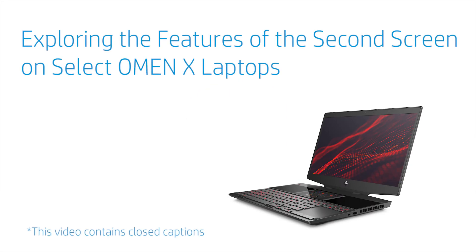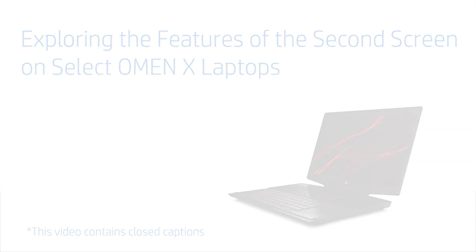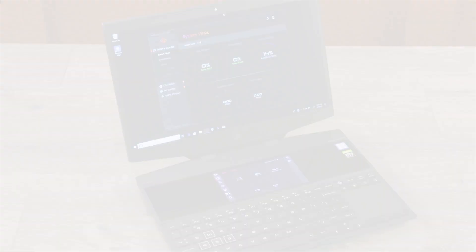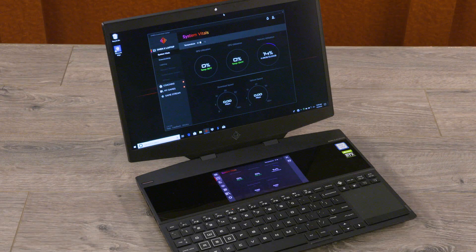Exploring the features of the second screen on select OMEN X laptops. Use the second screen to display and interact with applications, or duplicate a portion of your main screen onto the second screen to show greater detail.